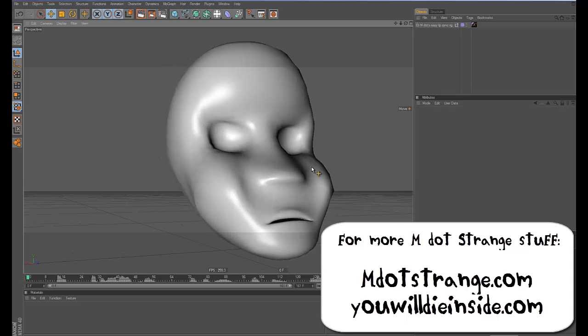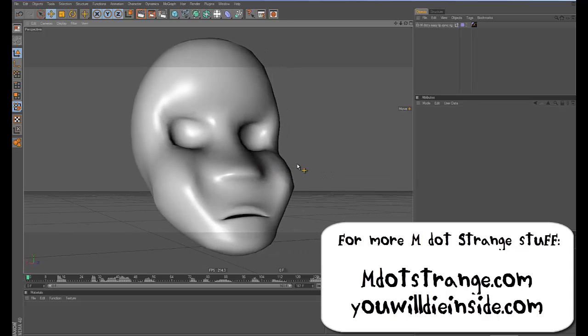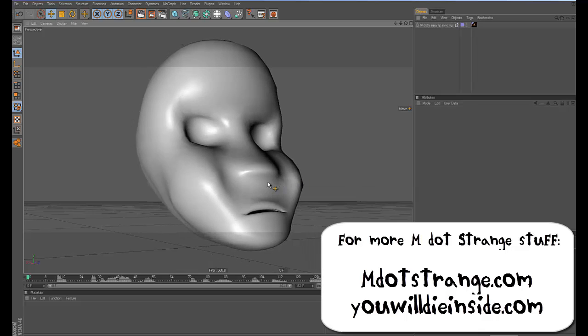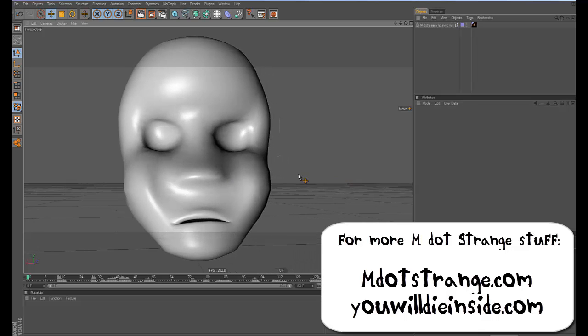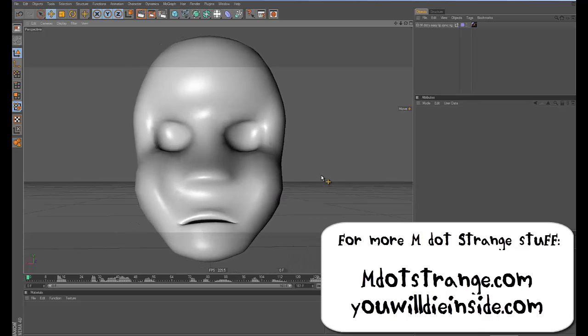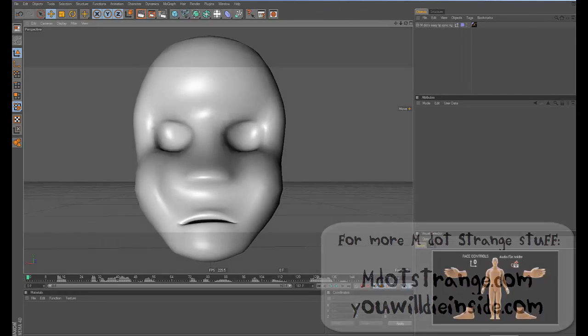And I'll keep making tutorials. So if you have any questions or requests, if you want me to make a tutorial about how to skin a head to this, I can do that. So but if not, you can just take the tool and go with it. So hope it's helpful to some people out there. Until next time, M.Strange saying bye.